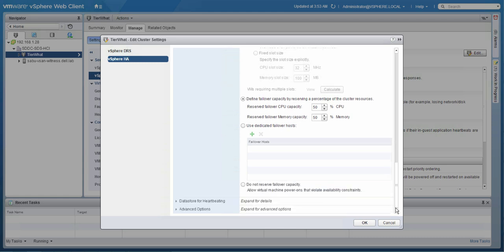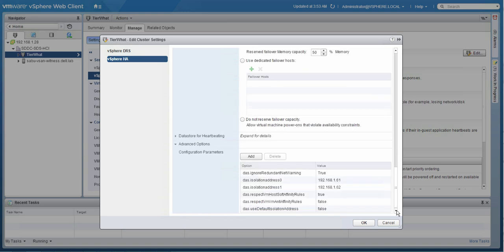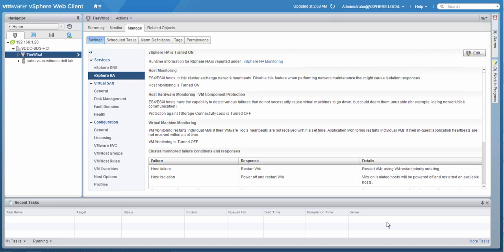We've also set a couple of advanced options. To ensure we have an isolation address in both sites, we've specified two additional isolation addresses using dash isolation address 0 and 1. And we've also disabled the default isolation address, which is normally the gateway. Both addresses that we specified should be site local.